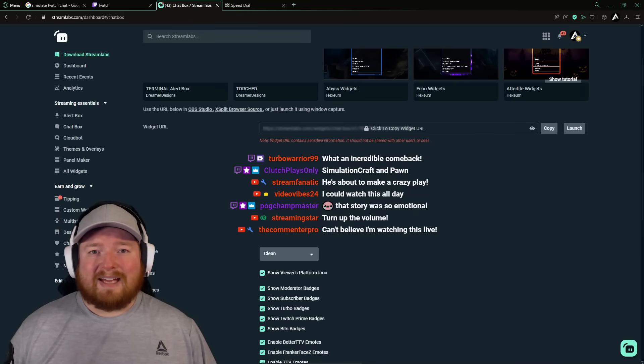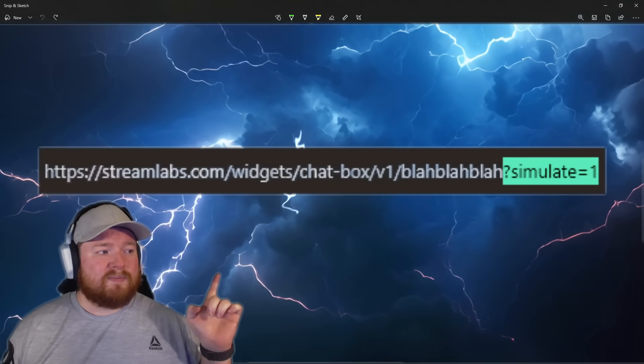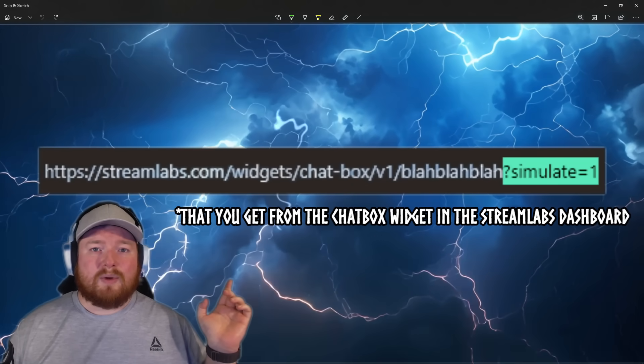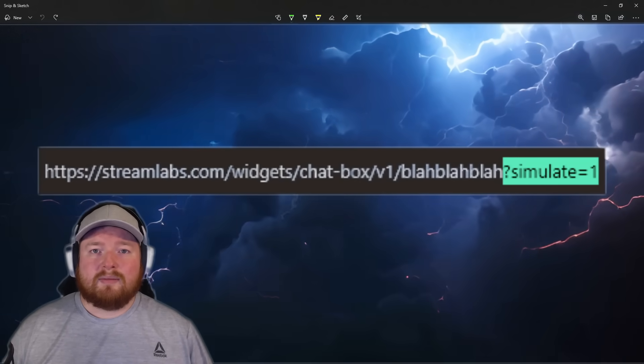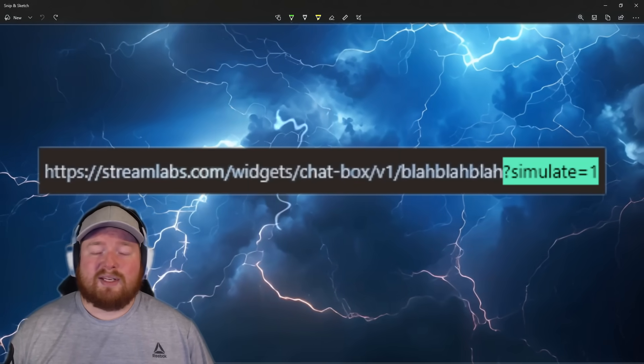And you can resize it, move it around, and do what you need to do. You'd never know where the messages start and stop without doing this nice little hack. It's literally as simple as just adding this to the end of the URL. Then you can simulate your chat window exactly like I did at the beginning. It's that simple.